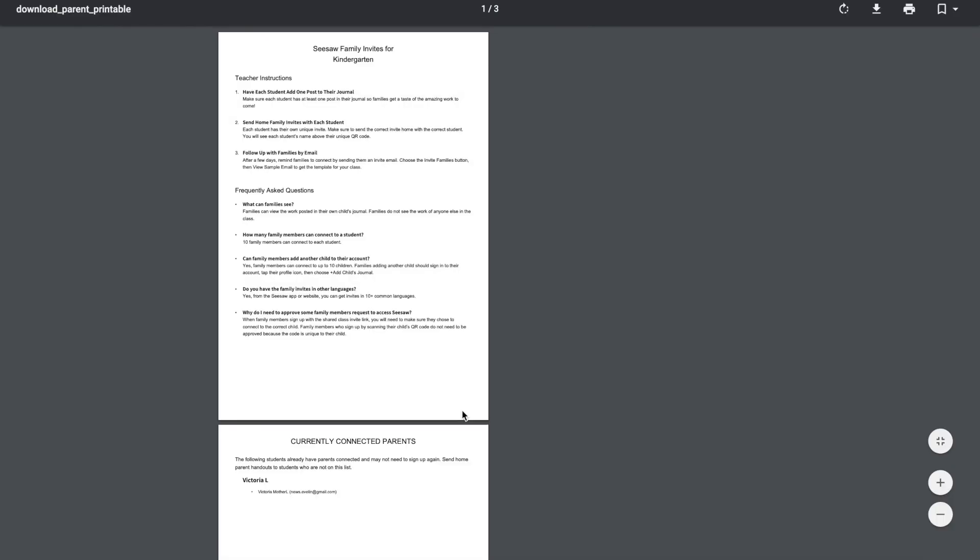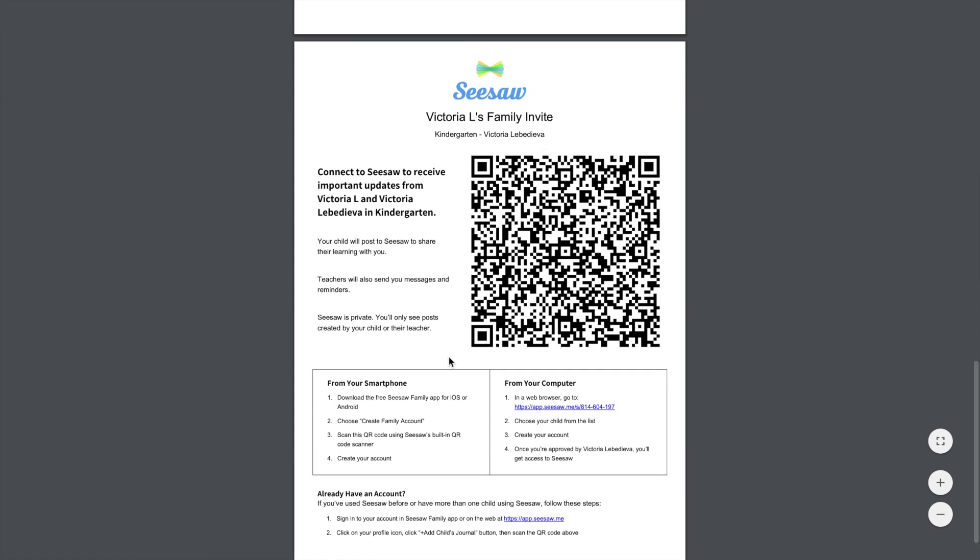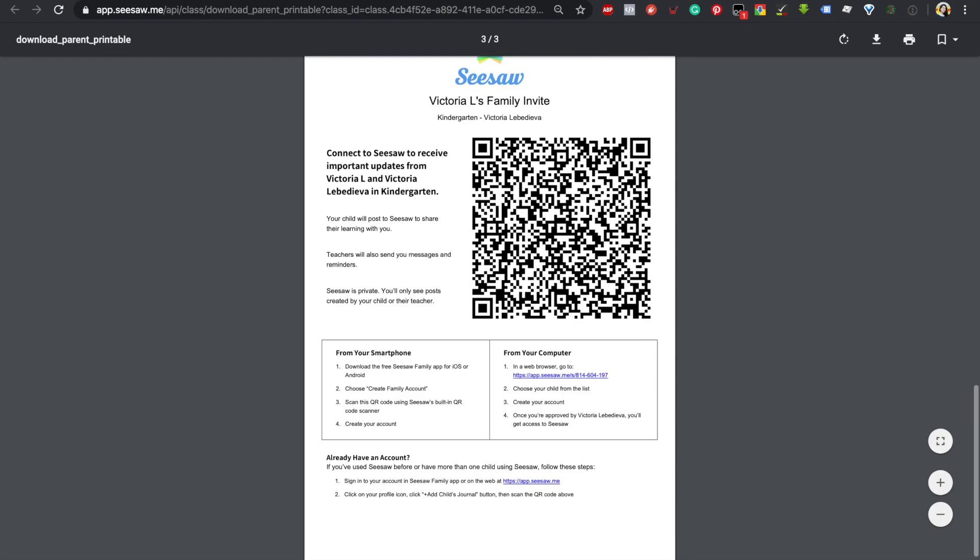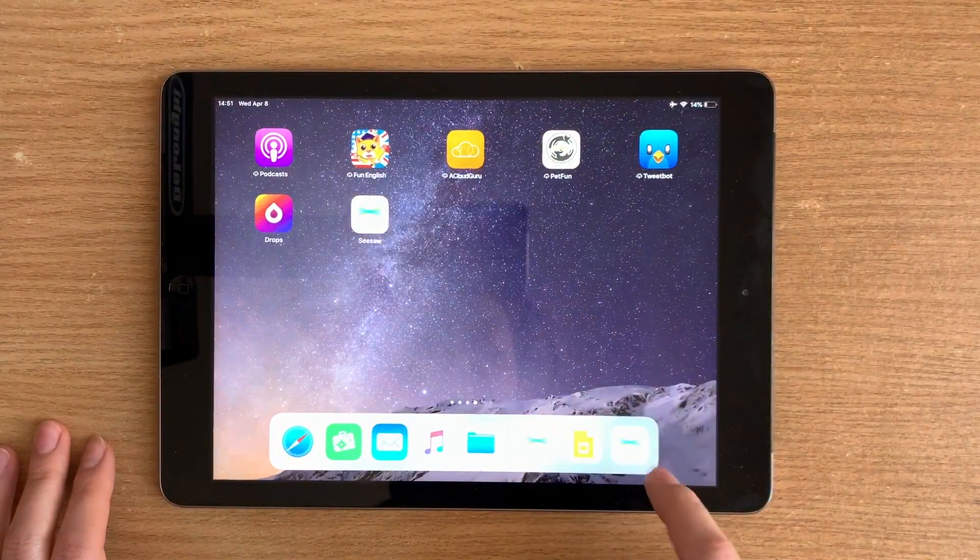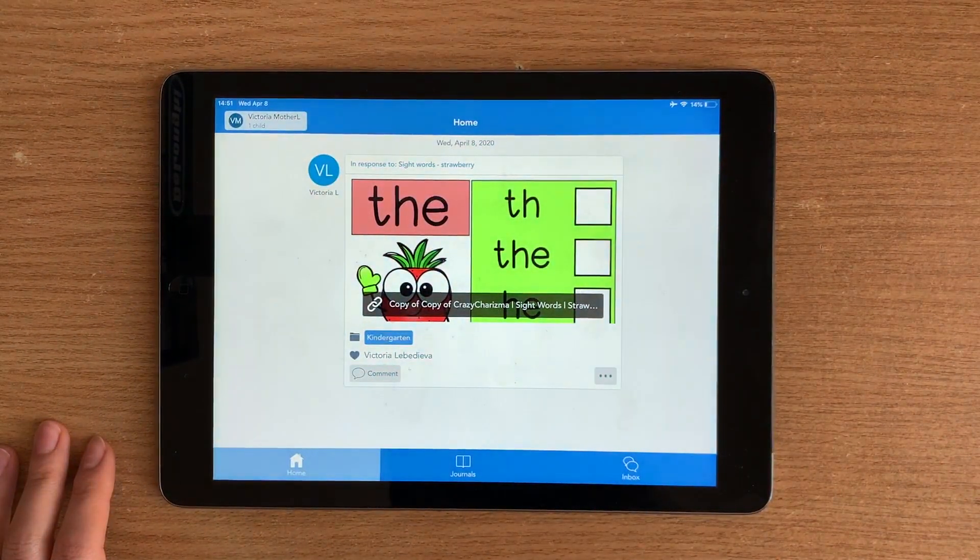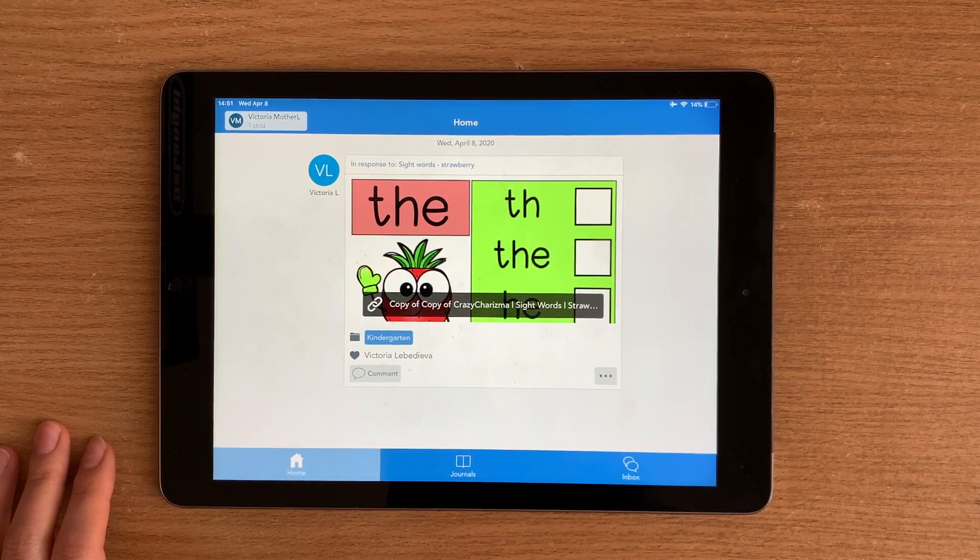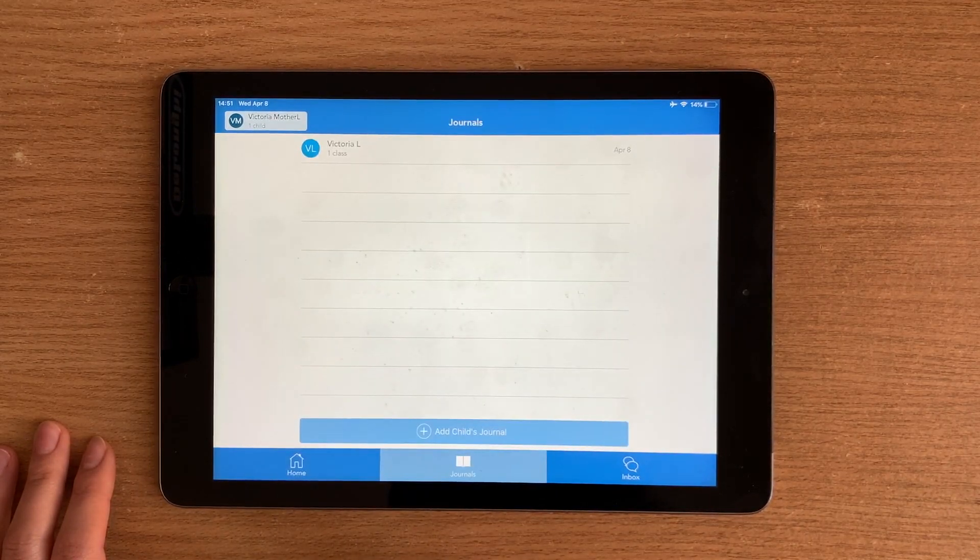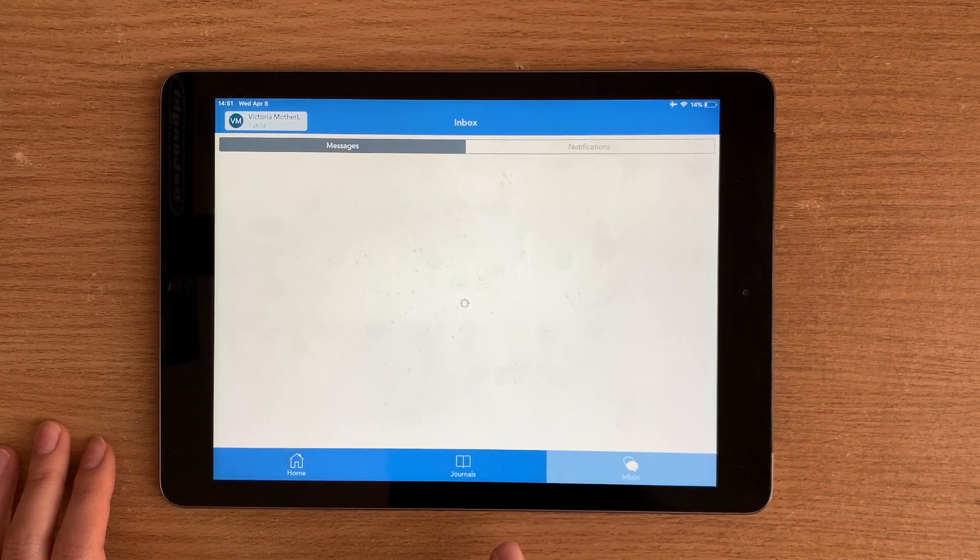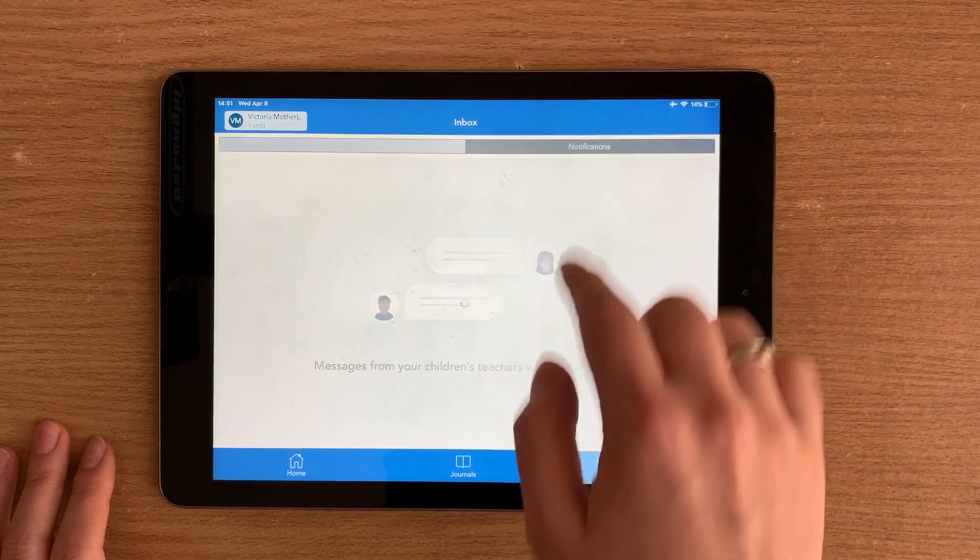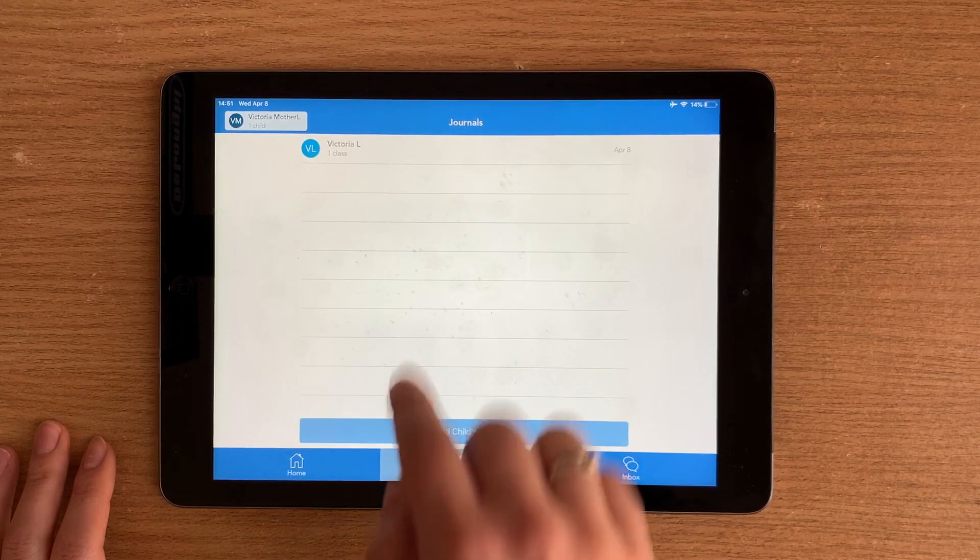If you click on print invites, inside there will be a QR code that a family member can scan. Don't forget that the family member should download Seesaw app for family, enter that app via QR code, and the family member can see what kind of class her child is a part of and can also communicate with the teacher.